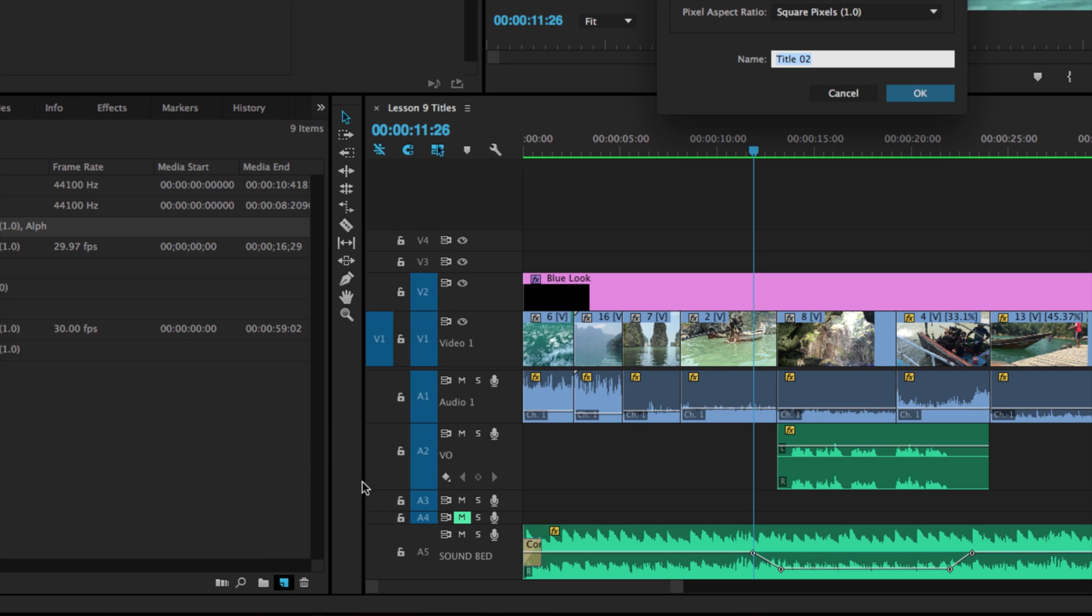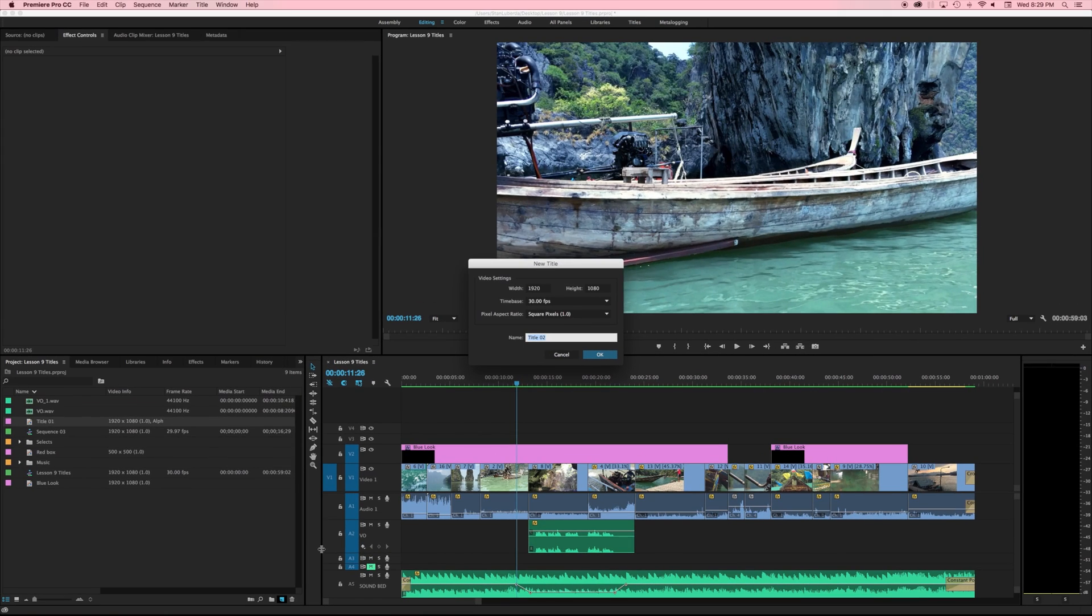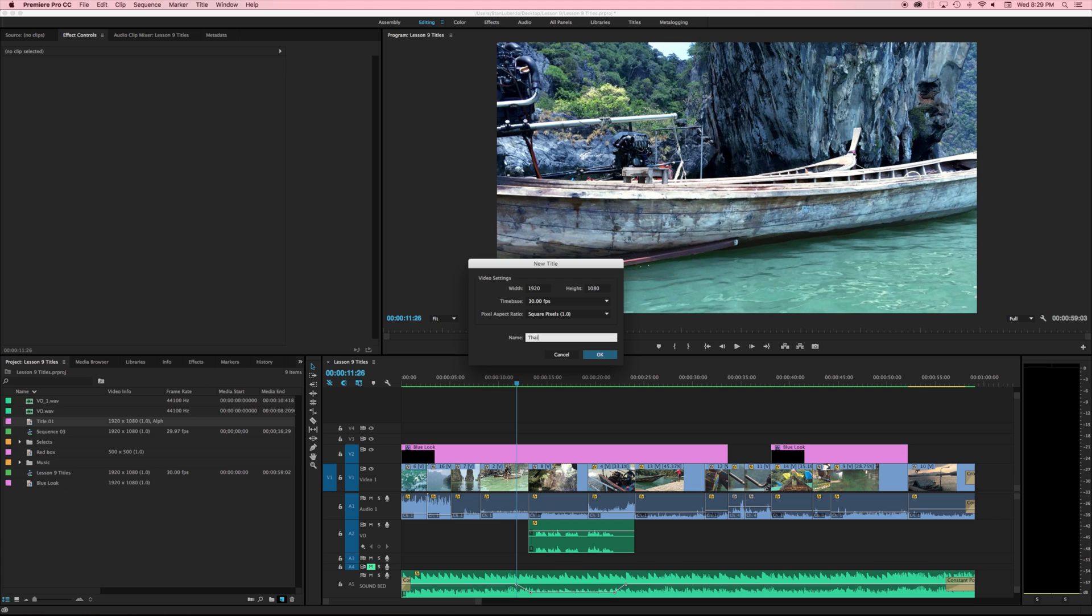As soon as I click on my title layer it gives me the same kind of dialog box that we've had before. How big is it going to be? What is our time base? What's our pixel aspect ratio? And what is the name of this? I'm going to call this one Thailand Title and I'm going to click OK.